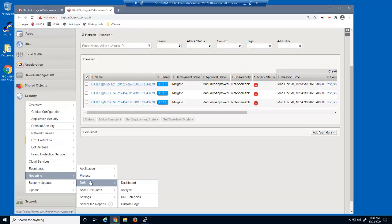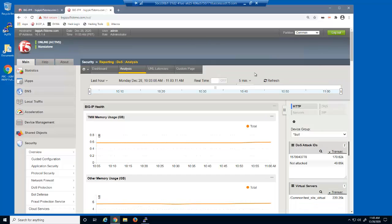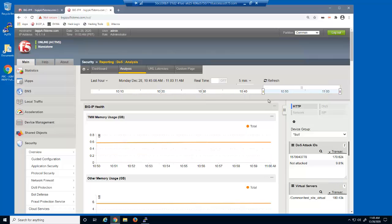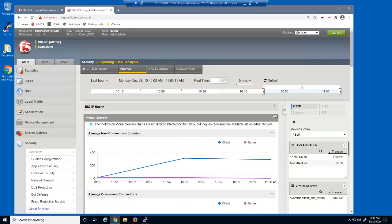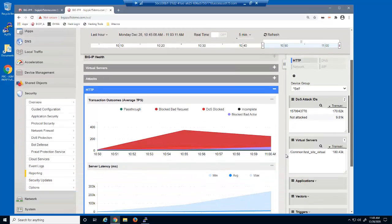First, we'll open the DOS analysis report and adjust the time frame to view recent activity. We'll hide a few sections and then view the transactions outcomes chart. We can see that most requests, including all initial requests, were blocked due to 'blocked bad request', which is a result of matching a dynamic signature. Near the end of the attack, requests were blocked due to 'blocked bad actor', which means the malicious user's IP address was identified as the source of the attack.